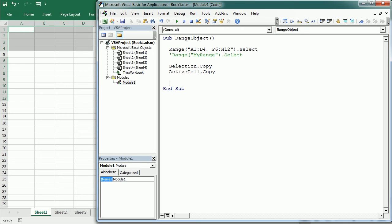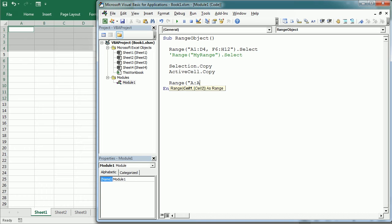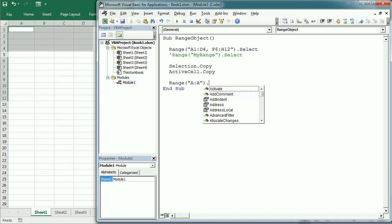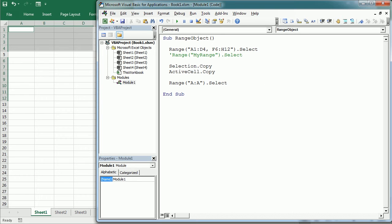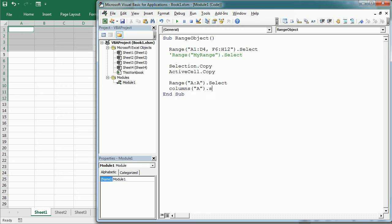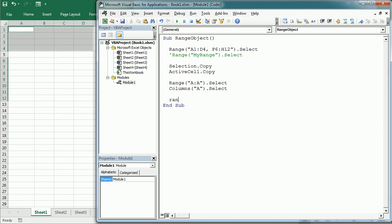We can refer to the entire row or column with either the range object or the rows and columns properties. So I could write range A:A select and that would be the same as writing columns A select or columns 1 select. And the same for rows. We could write range 2:2 select, or it would be easier to write rows 2 select, for example.